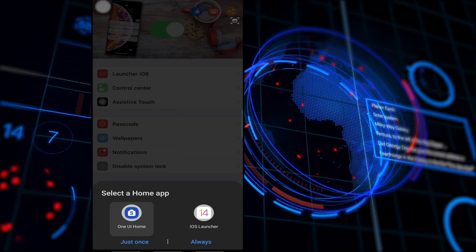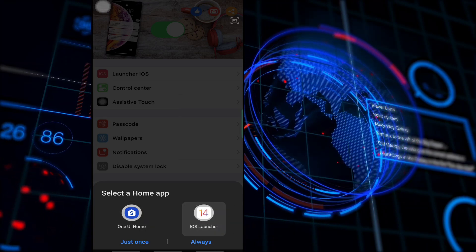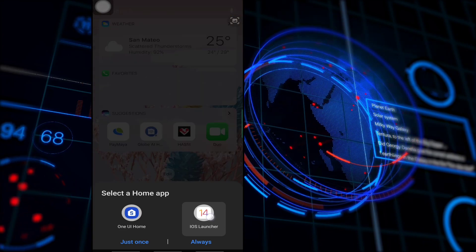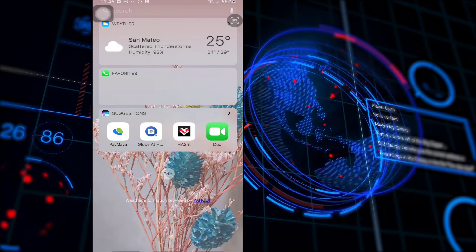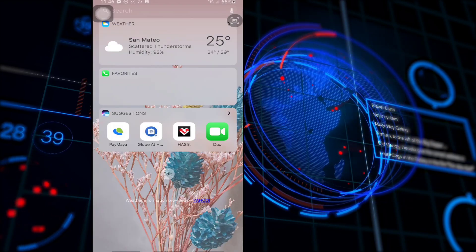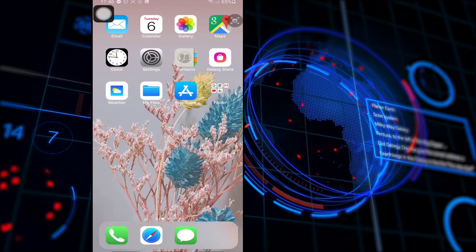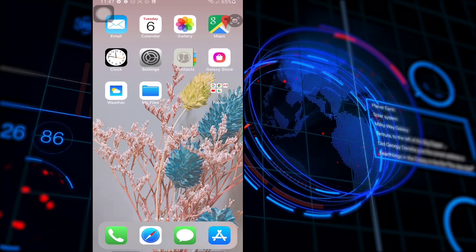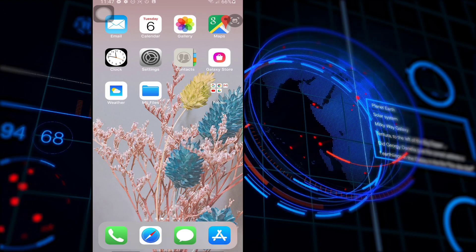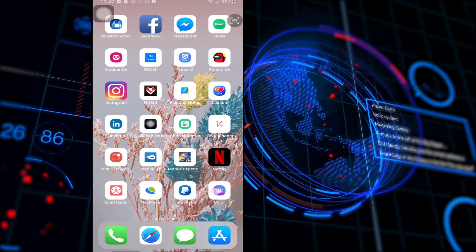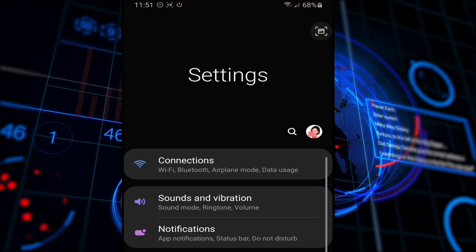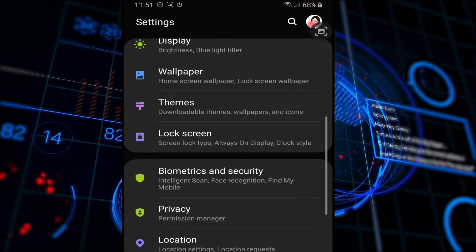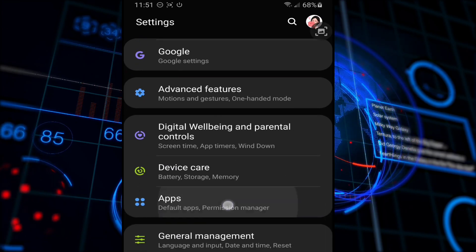Once done, tap the Home button and set iOS Launcher as the default launcher app. At the end of the video, I'm going to show you how to get back to your original launcher application on your smartphone.